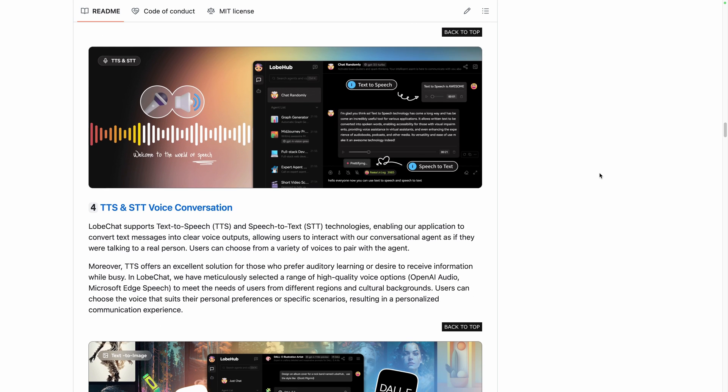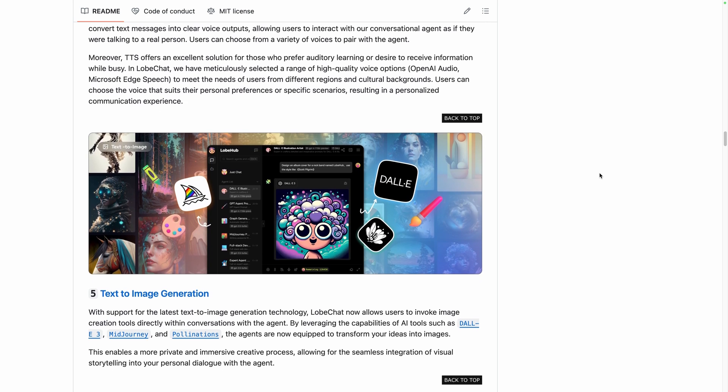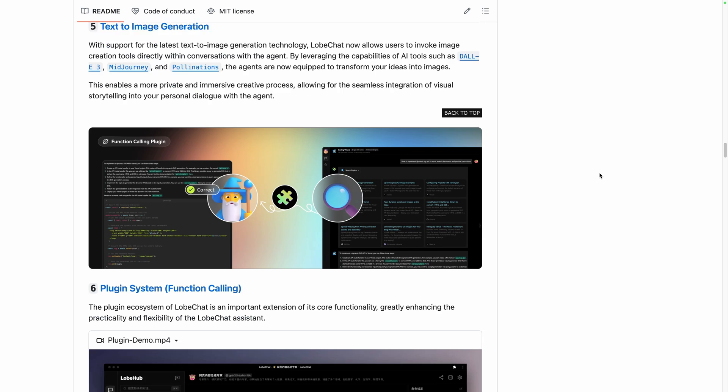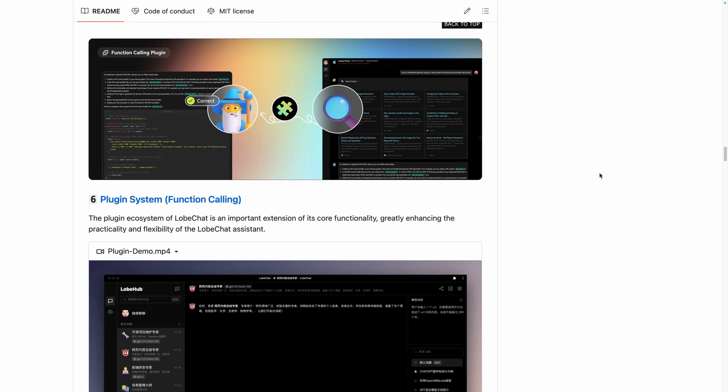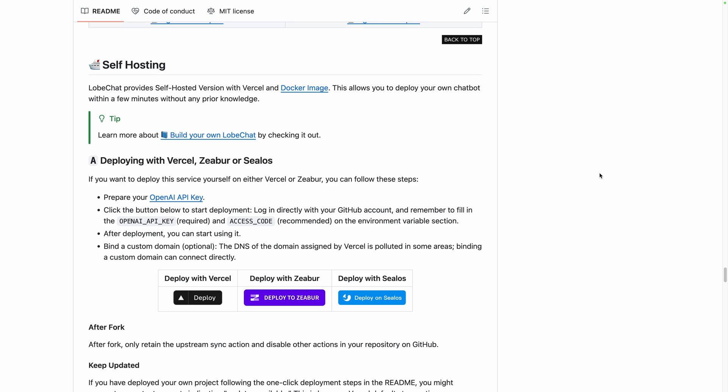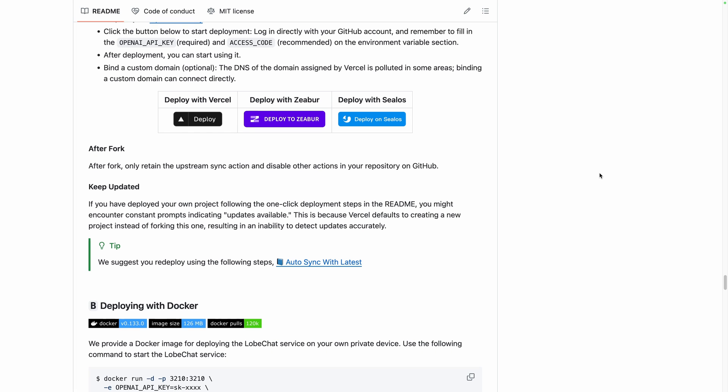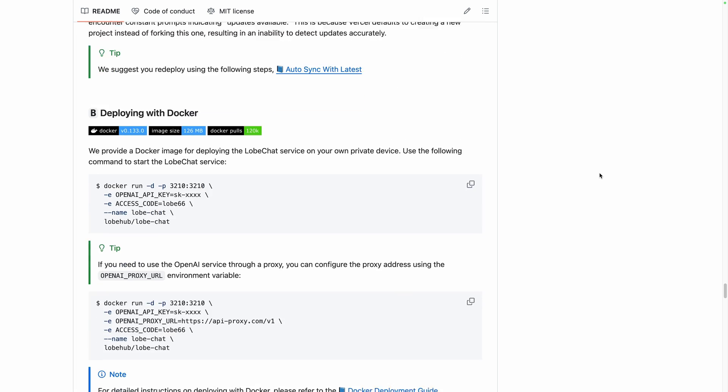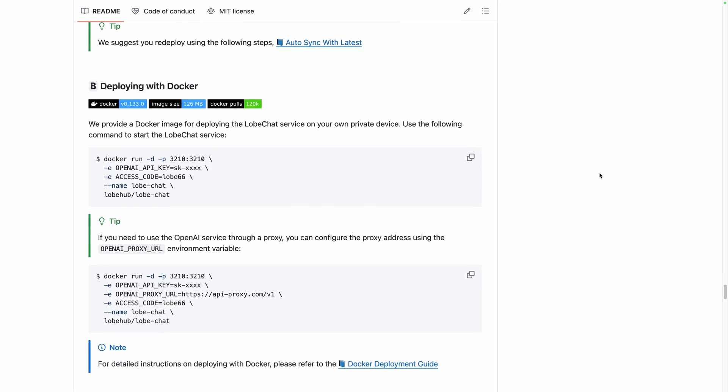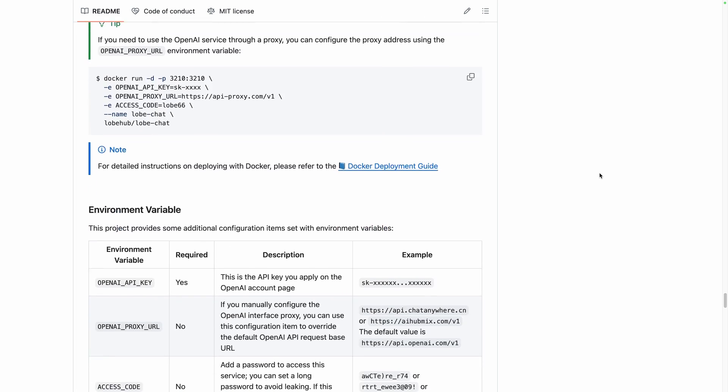Before diving into the platform overview, let's see how you can install it. You can self-deploy it on your server using Docker by following their documentation or use a platform like ours to take care of the installation, backups, updates and maintenance for you.